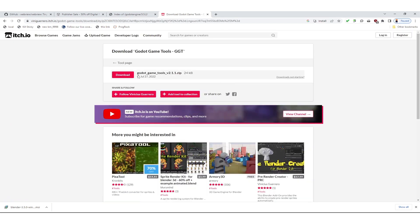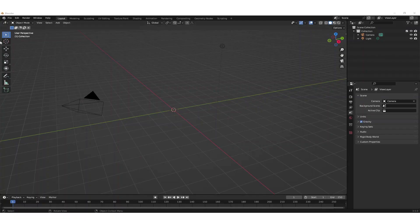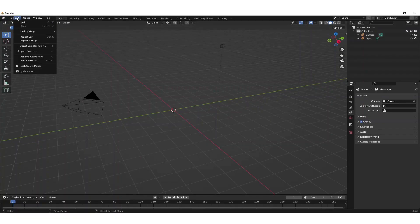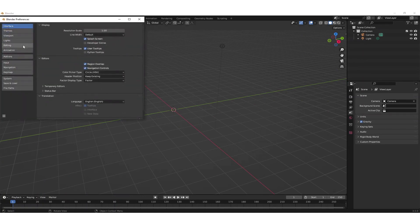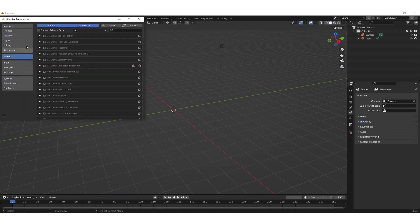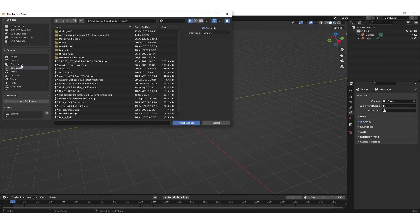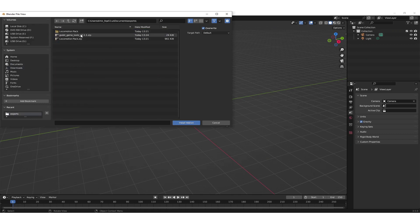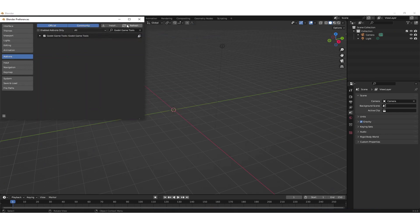Downloading them gives us a zip file and this zip file contains the Godot Game Tools as a Blender add-on. To activate this we go to Edit, Preferences, Add-ons, and then we install the zip file that we just got from itch.io. Then we only need to activate this so that Blender can find the plugin.